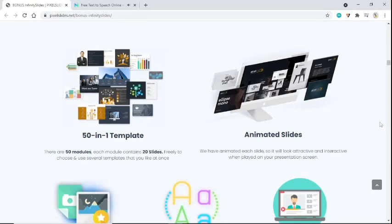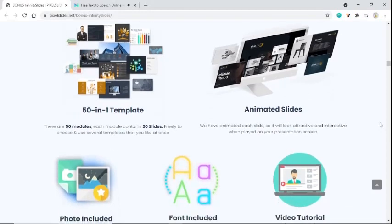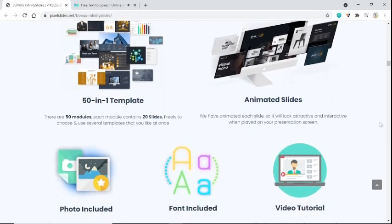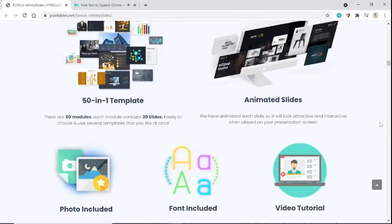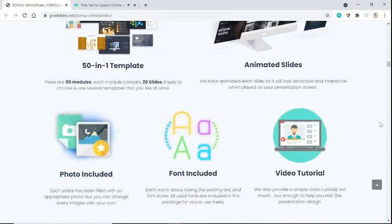Animated slides. We have animated each slide so it will look attractive and interactive when played on your presentation screen. Photos included - each slide has been filled with an appropriate photo, but you can change every image with your own.